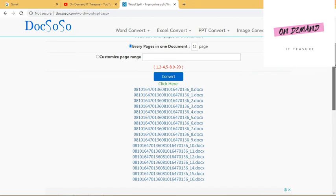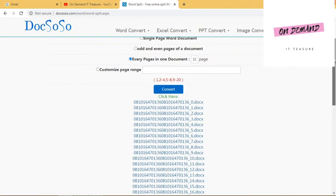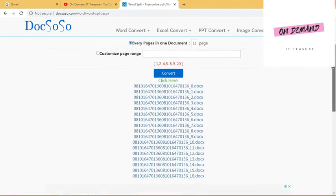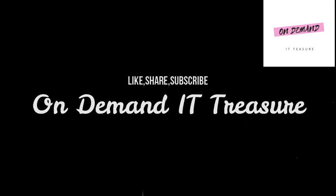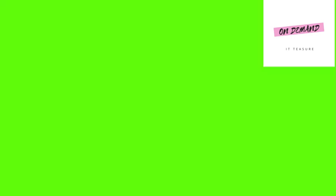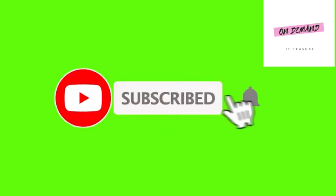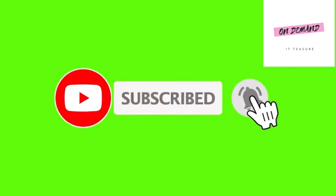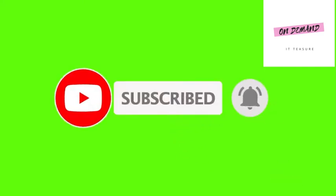So friends, hope you have liked this video. If you have liked this video, don't forget to subscribe my channel, share my videos and don't forget to click on bell icon for the notification of all upcoming videos like this. Thank you.